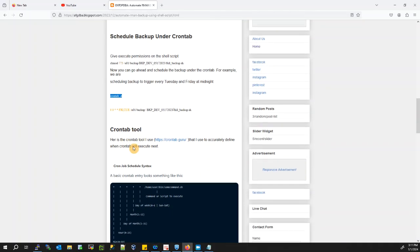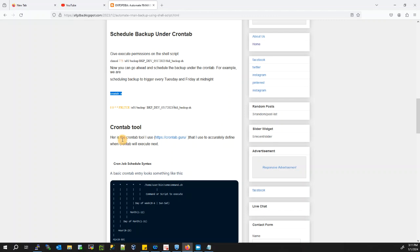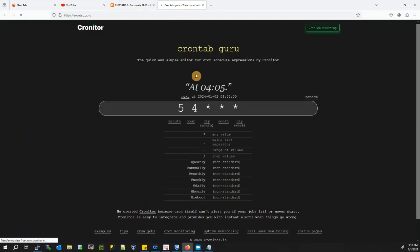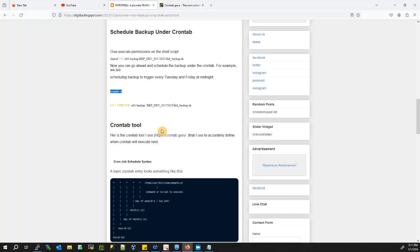I also have a cron tool here — you can go to this site and type any time, any days, any minutes that you want to run your job. Make it ready there and use it for your script.